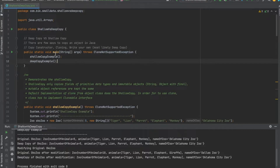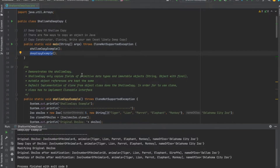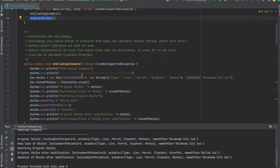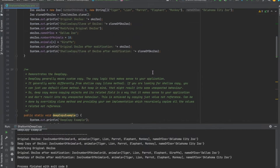Here I have a main method, and I created two individual methods: shallow copy example and deep copy example. One thing I forgot to mention earlier is that shallow copy is actually implemented in Java as the clone method in the super Object class. So if you just want a shallow copy of an object you can simply use the clone method.